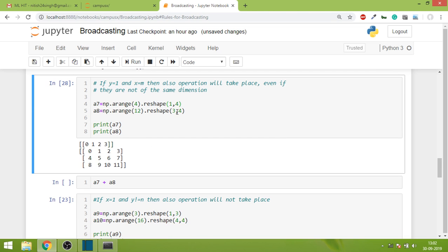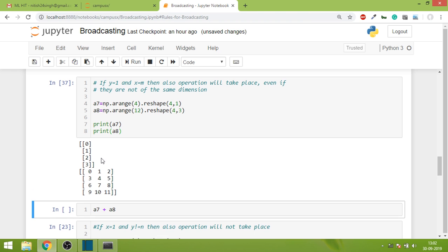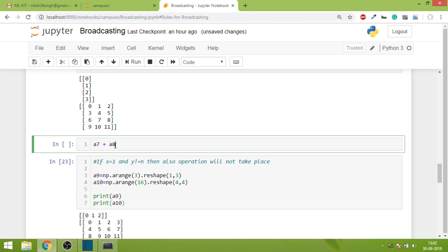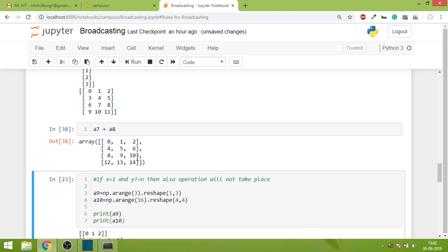There can be 4 variations of this. Meaning if this was, let's say, 4,1 and this was 4,3, even then it would work. If I print both of these, this is my first array and this is my second array, and in this case too it will work. So I hope your understanding is developing.